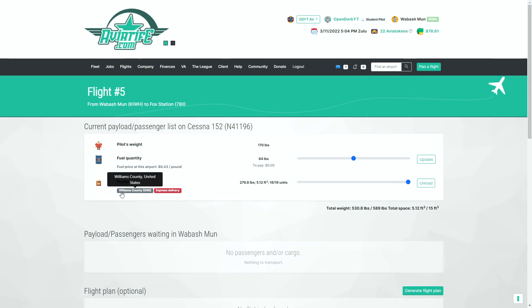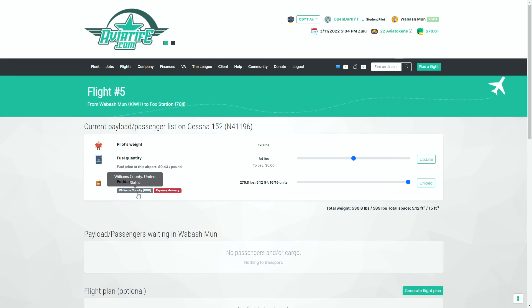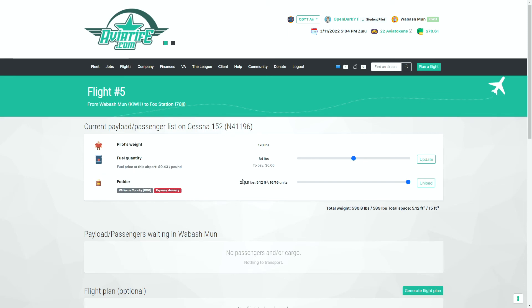That is the cargo. It still tells you where it's going and where it needs to end up, regardless of where your aircraft is at that time. As long as the payload is aboard your aircraft, it will show you where the payload needs to go.